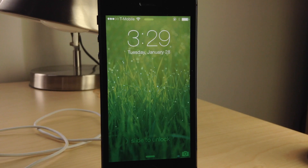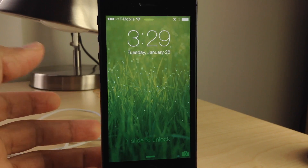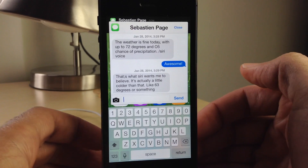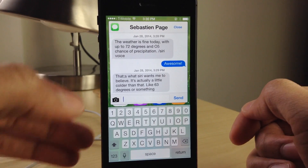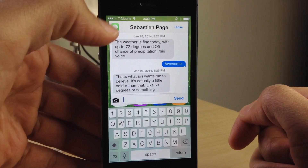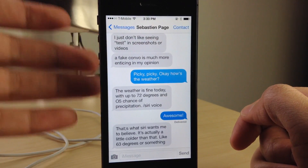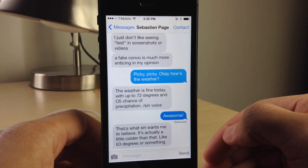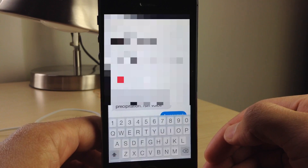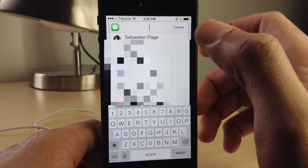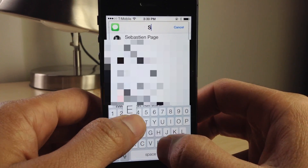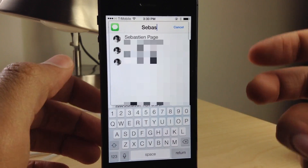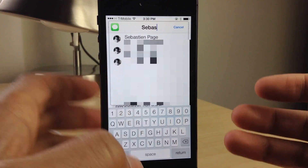Let me show you some of the other facets of this jailbreak tweak. Once you get the quick reply interface, in the upper left hand corner you'll see a button for the stock messages app. You just tap that little button and then you can open up the full messages app if you want. You can also type the name of a contact in your contacts list and pull up that thread or start a new conversation right from the quick reply or quick compose interface. That is a very nice option as well.